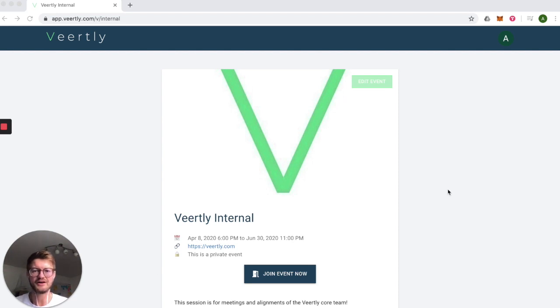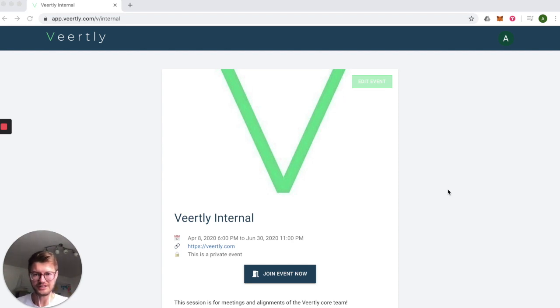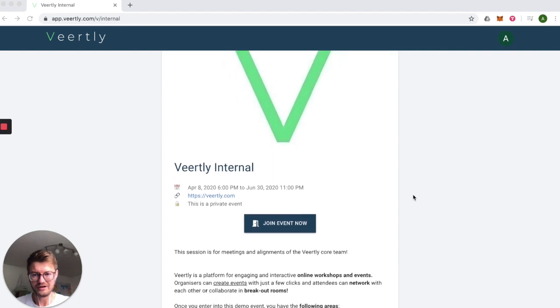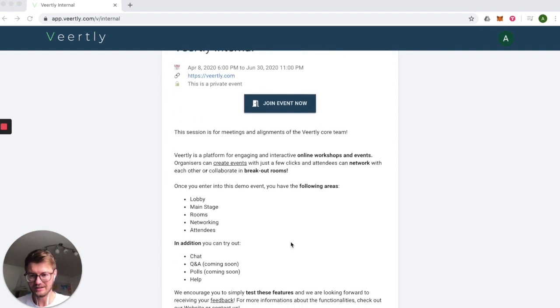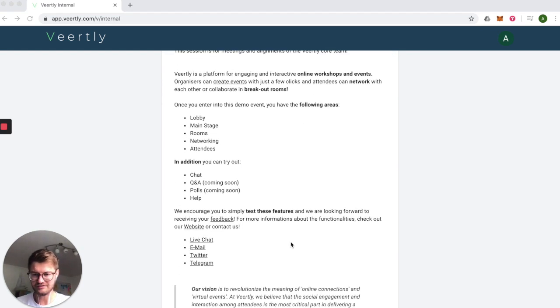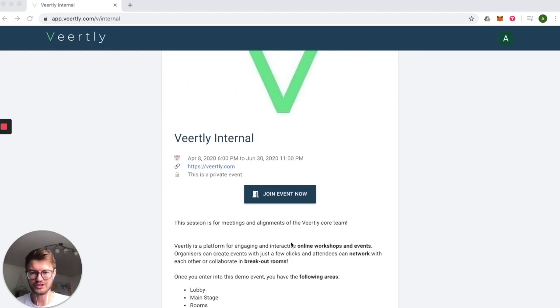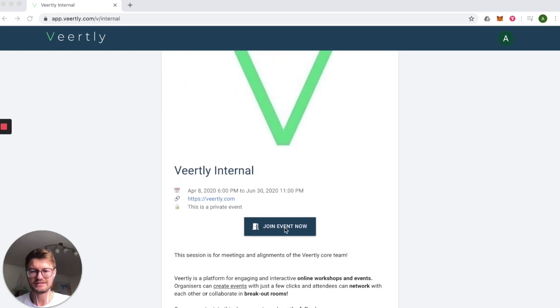When clicking on the link to attend an event, you're ending up on this page. We have some basic information about the date, some additional information that you can put here, and you can simply click to join the event.